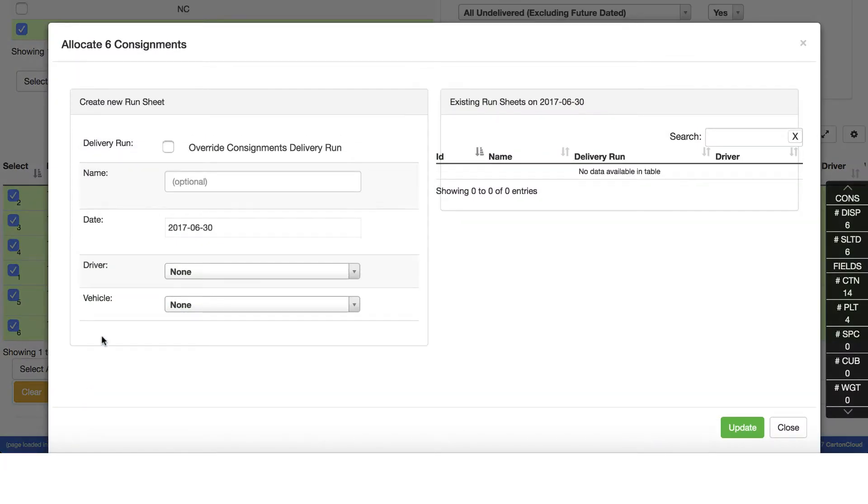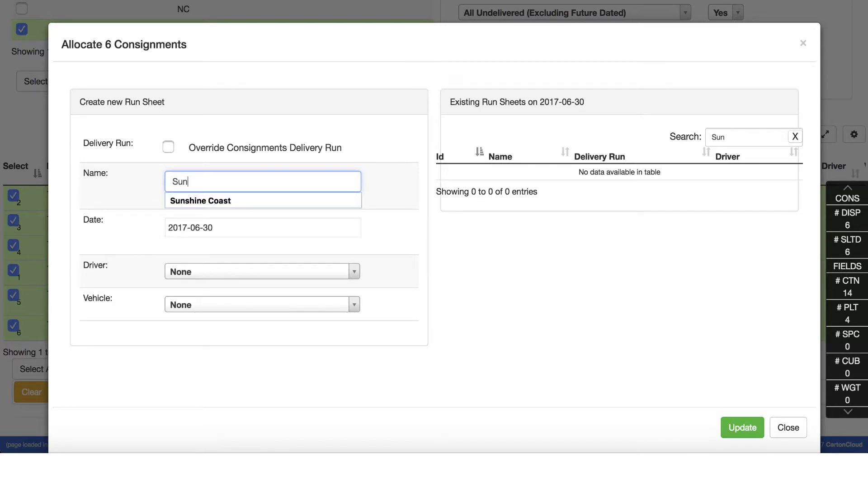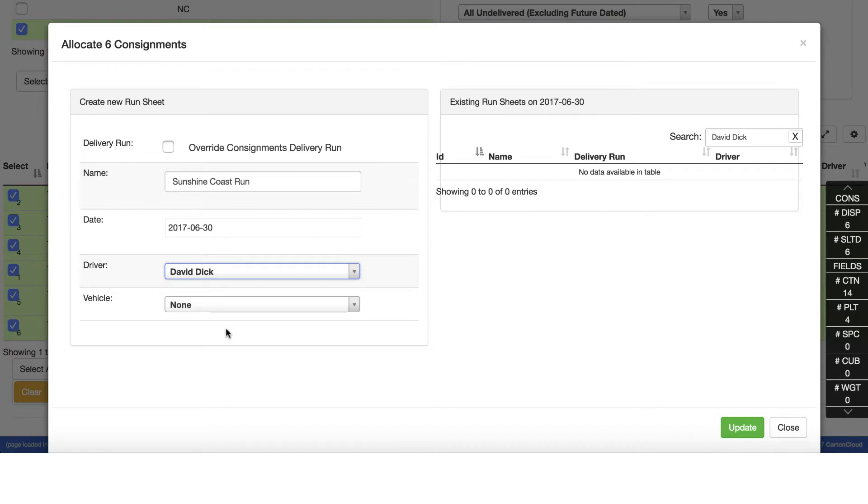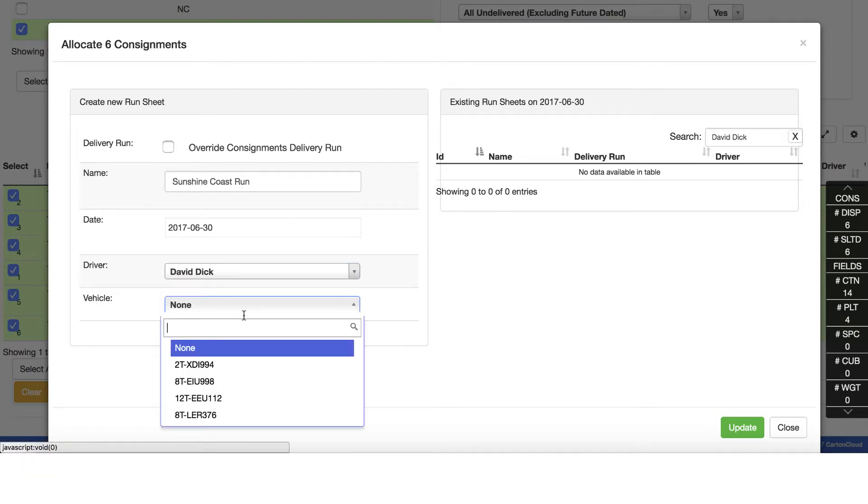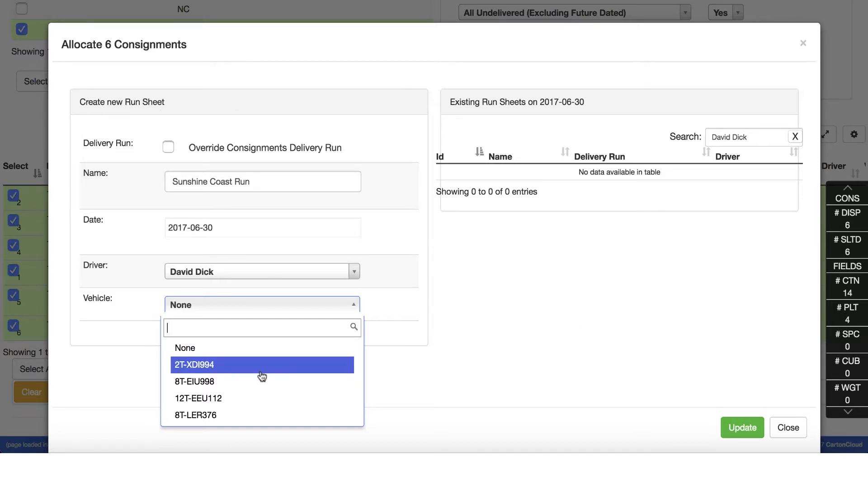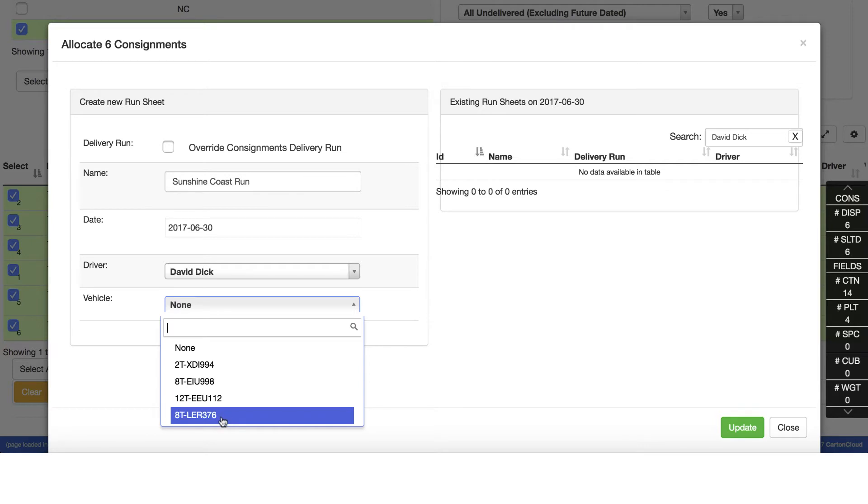Enter the name for this run, for example Sunshine Coast Run. Then select the driver. And when selecting the vehicle, refer back to the allocation totals tool to determine the correct vehicle for this run based on its size. Then click update.